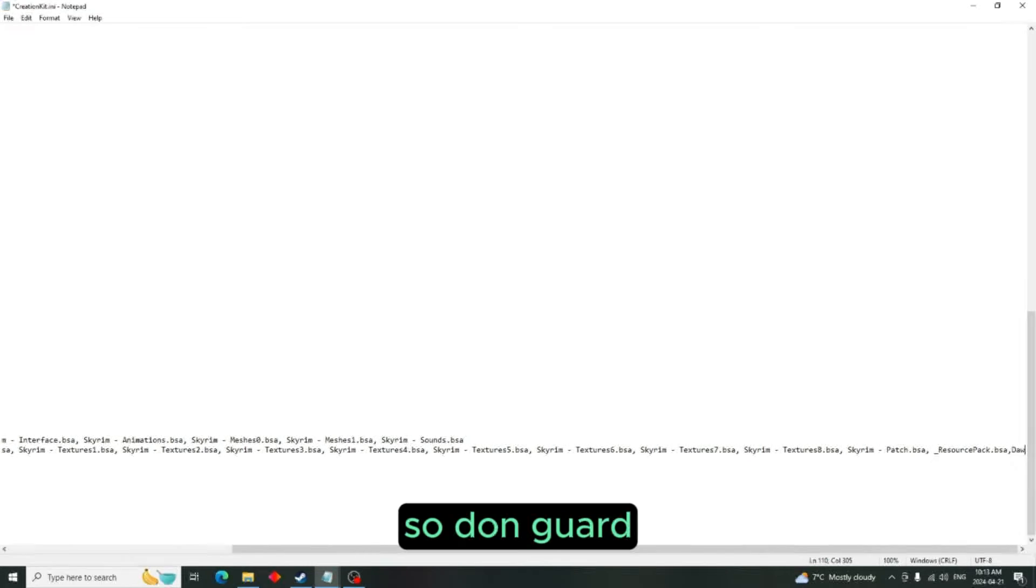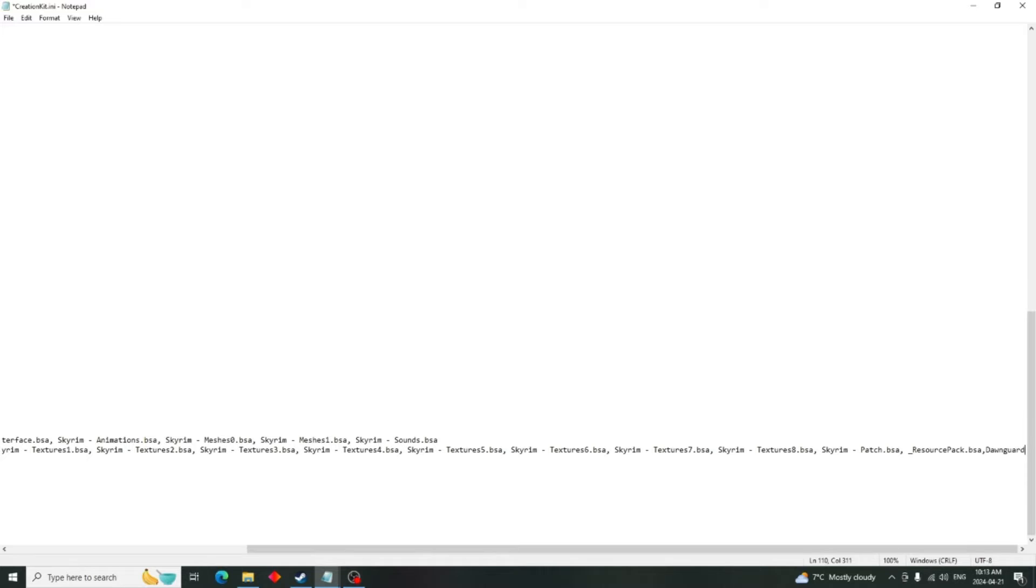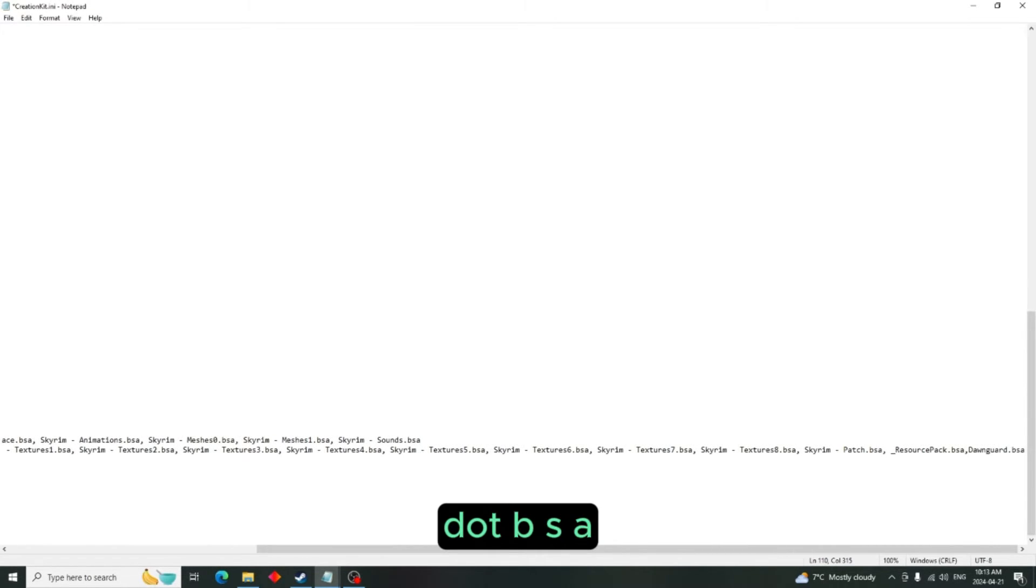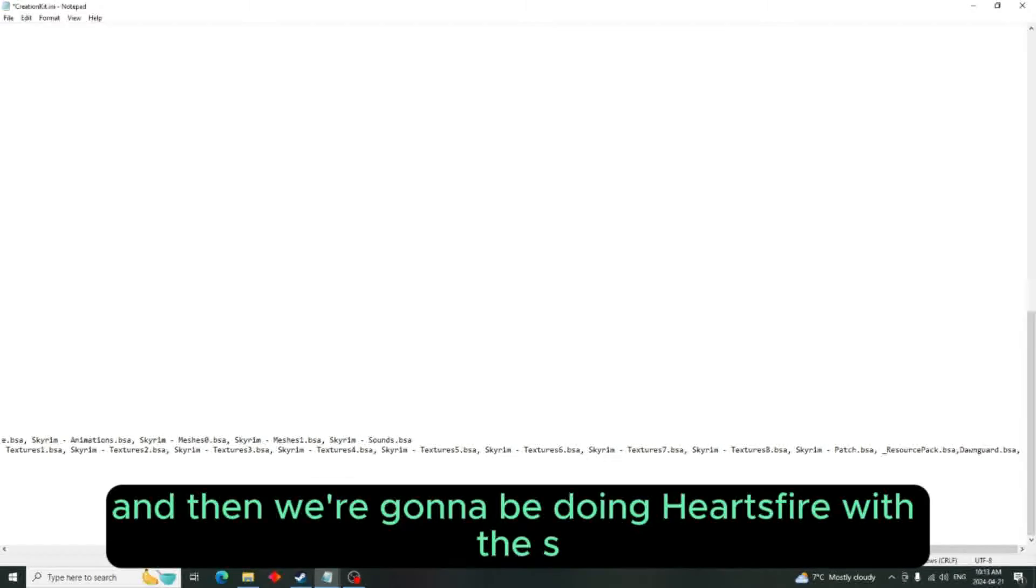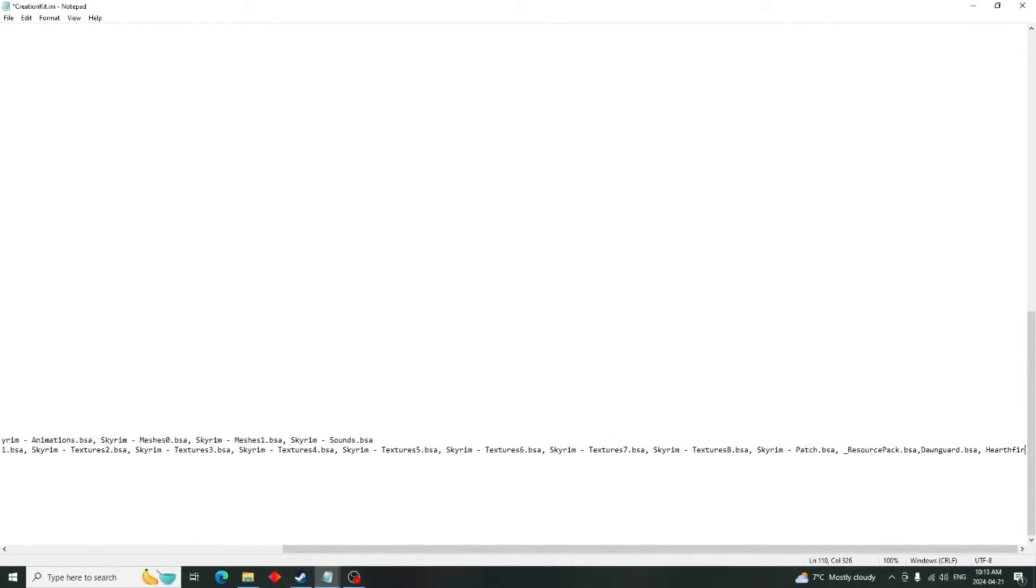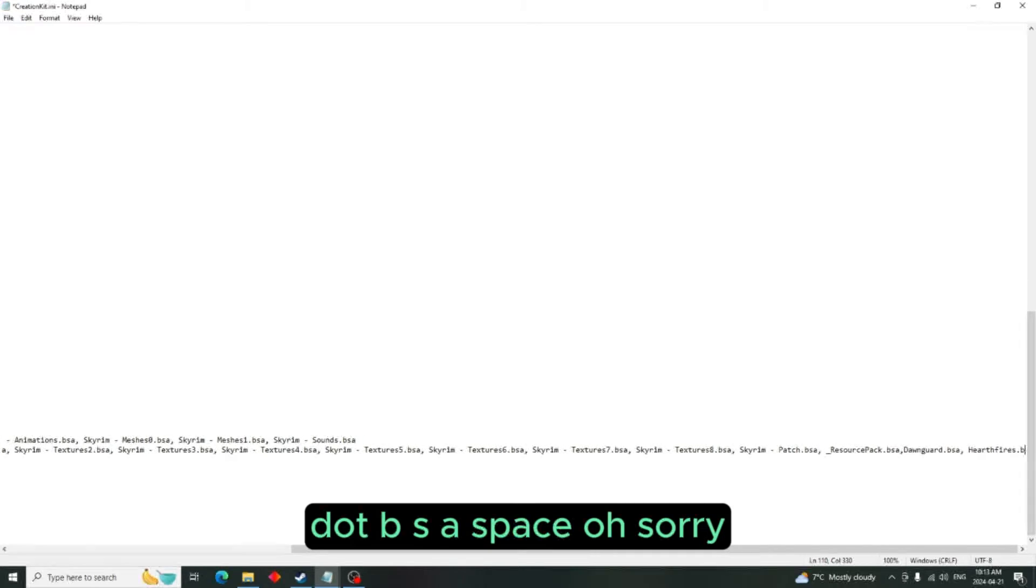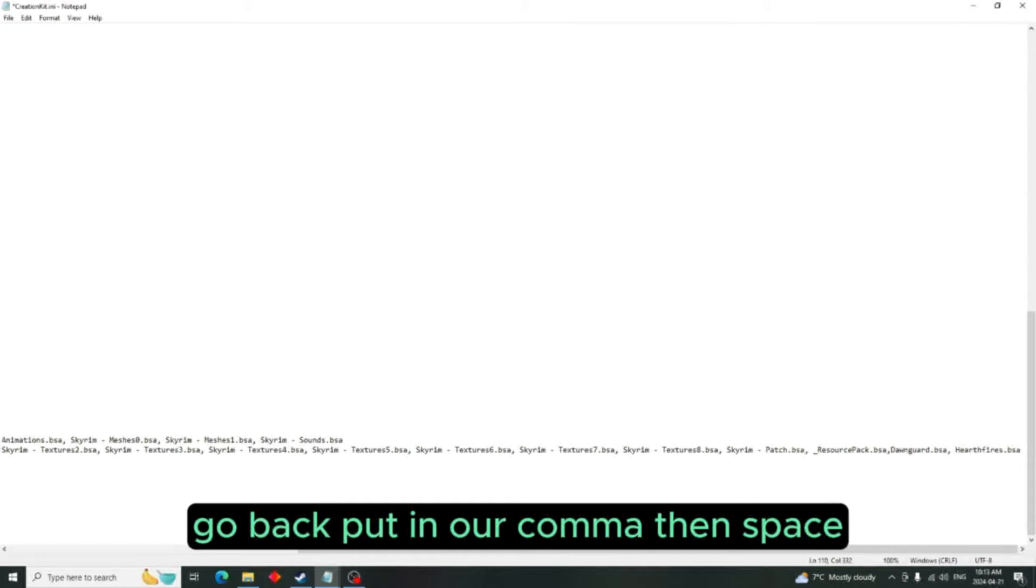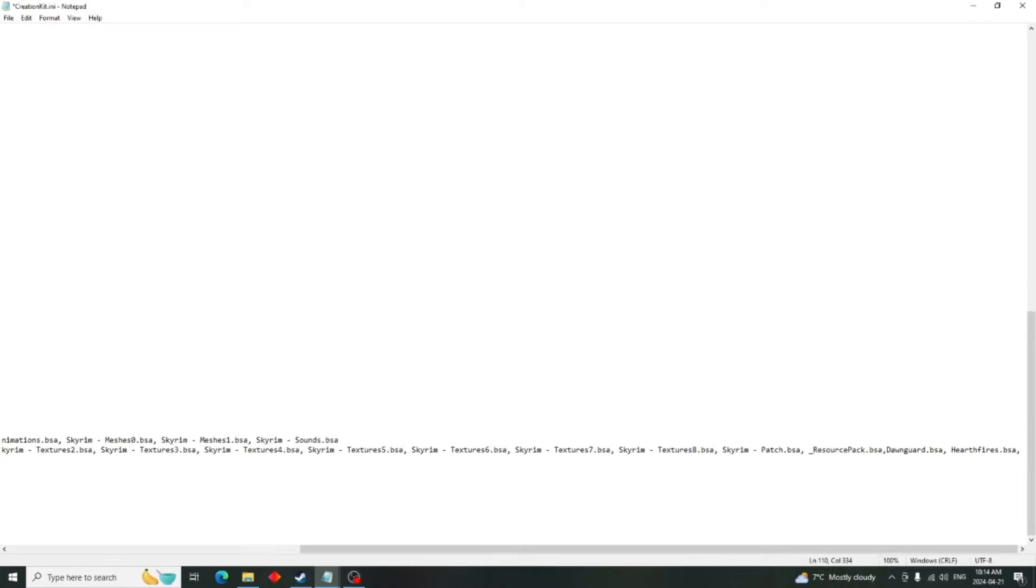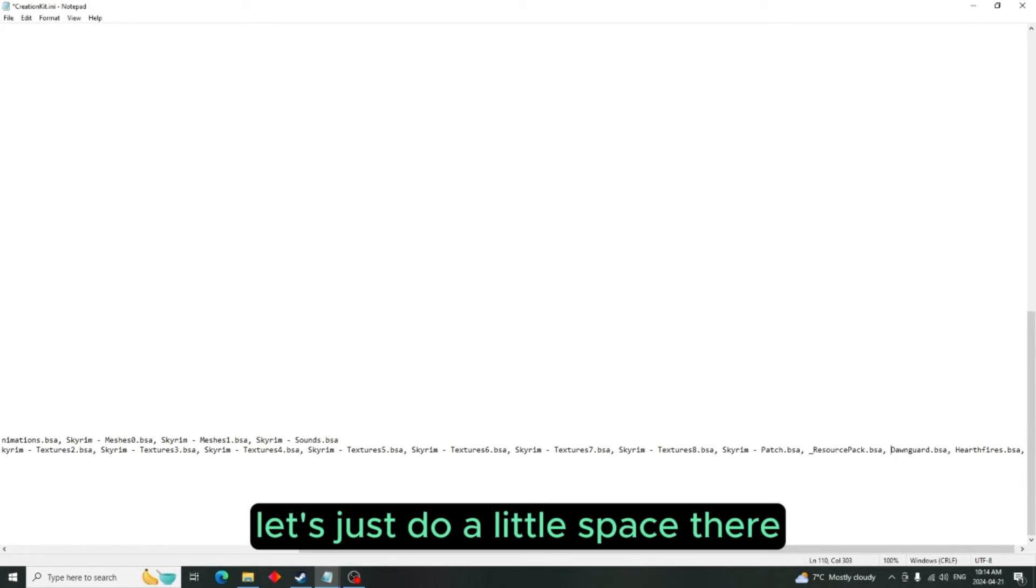Comma space, and then we're going to be doing Hearthfire.bsa, space - oh sorry, go back, put in our comma, then space. We should put a space right here too, shouldn't we? Let's just do a little space there.